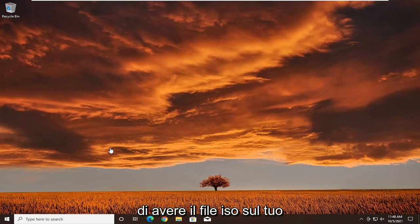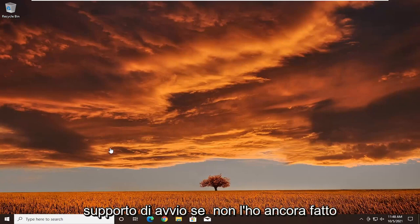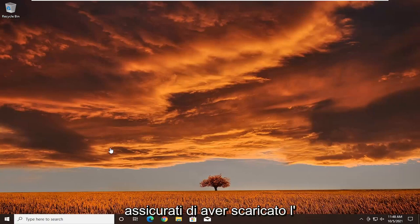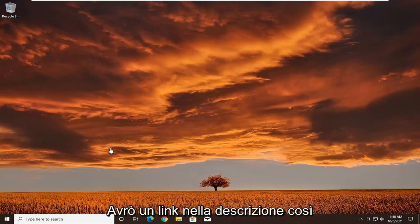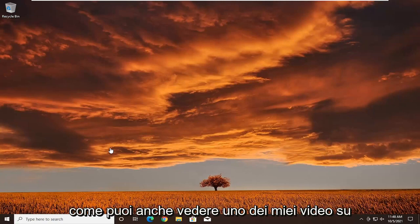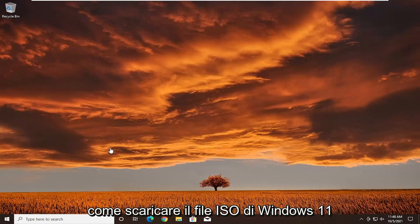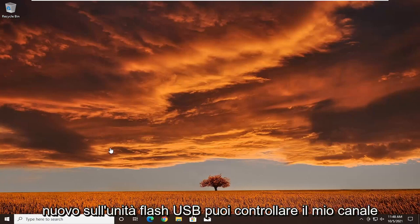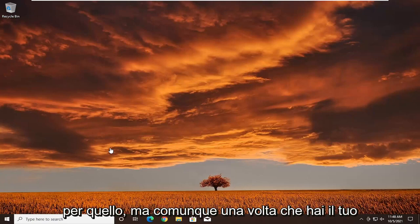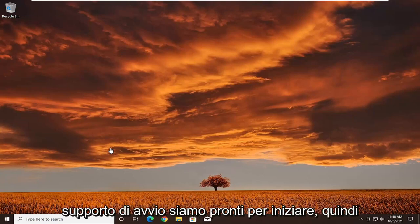First thing you want to do is make sure you have the ISO file on your bootable media. If you haven't already done it, make sure you've downloaded the media creation utility for Windows 11. I'll have a link in the description, and you can also view one of my videos on how to download the Windows 11 ISO file and burn it to a USB flash drive. Once you have your bootable media, we're ready to begin.